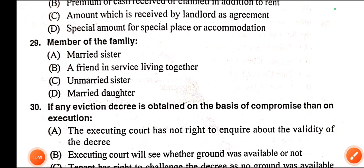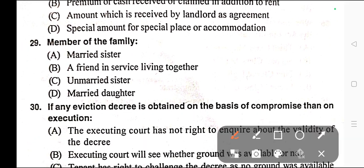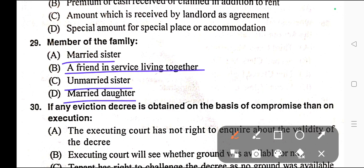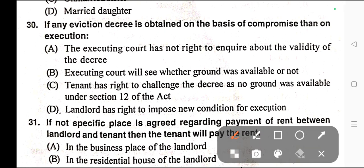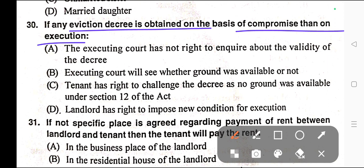Question number twenty-nine: Member of the family — A) Married sister, B) A friend in service living together, C) Unmarried sister, D) Married daughter. In the given options, only unmarried sister will be a member of the family. Correct answer is option C — unmarried sister.